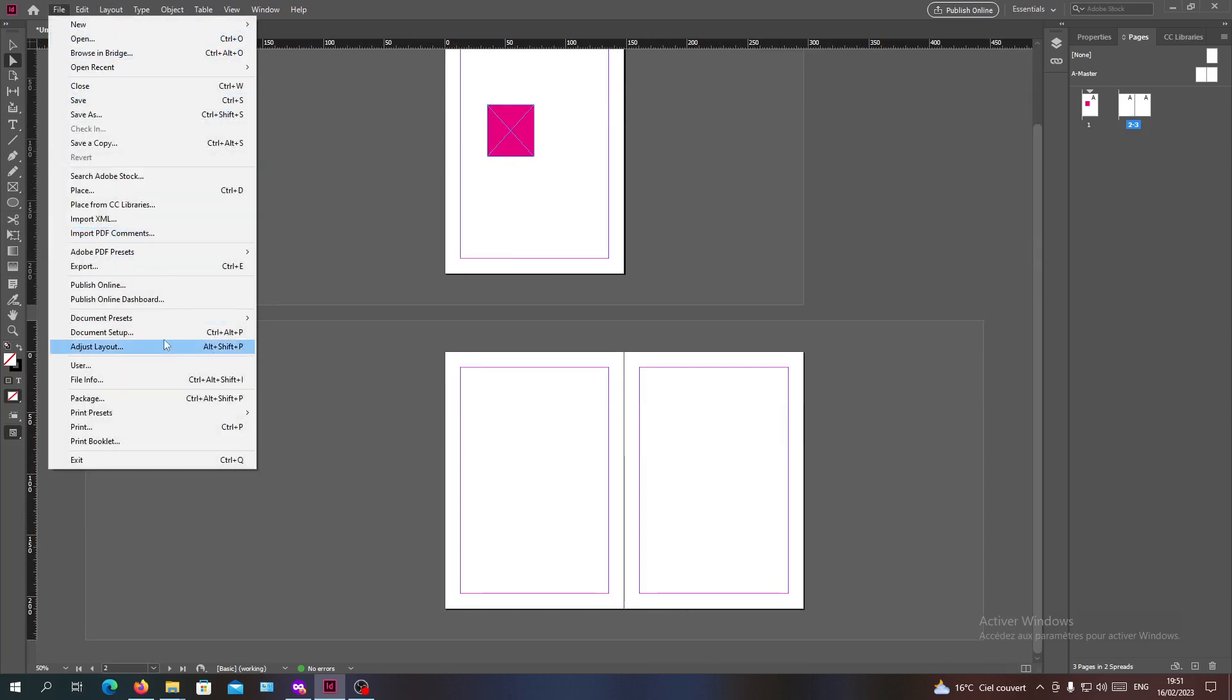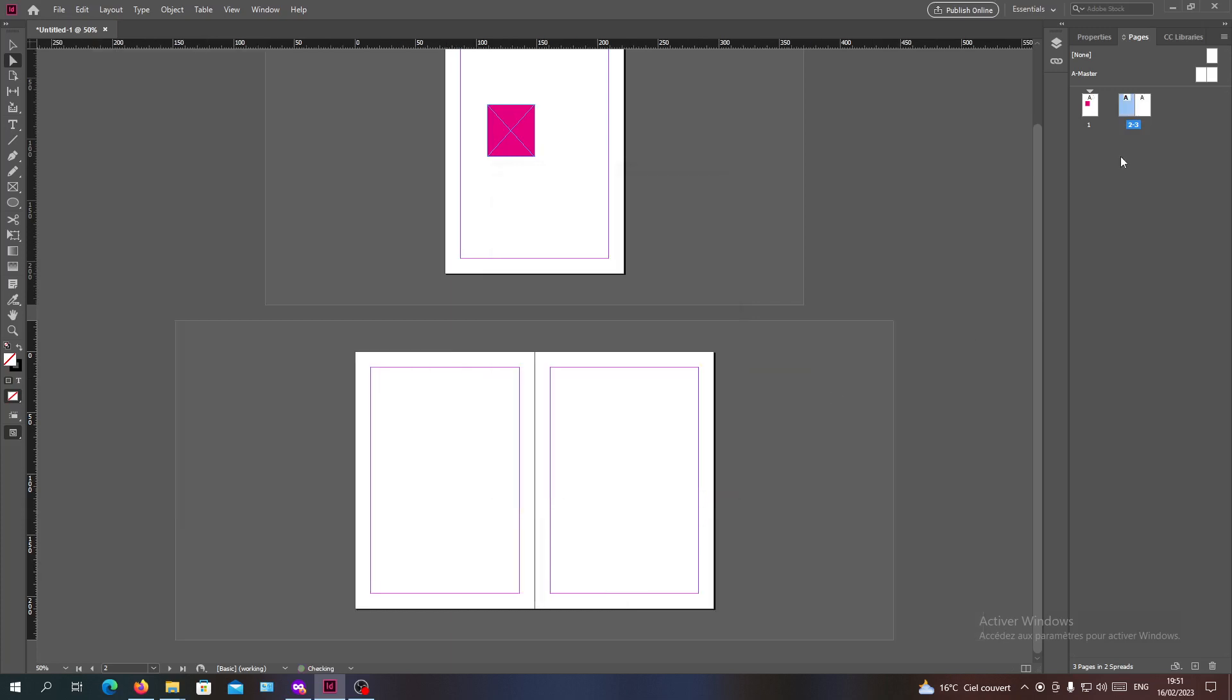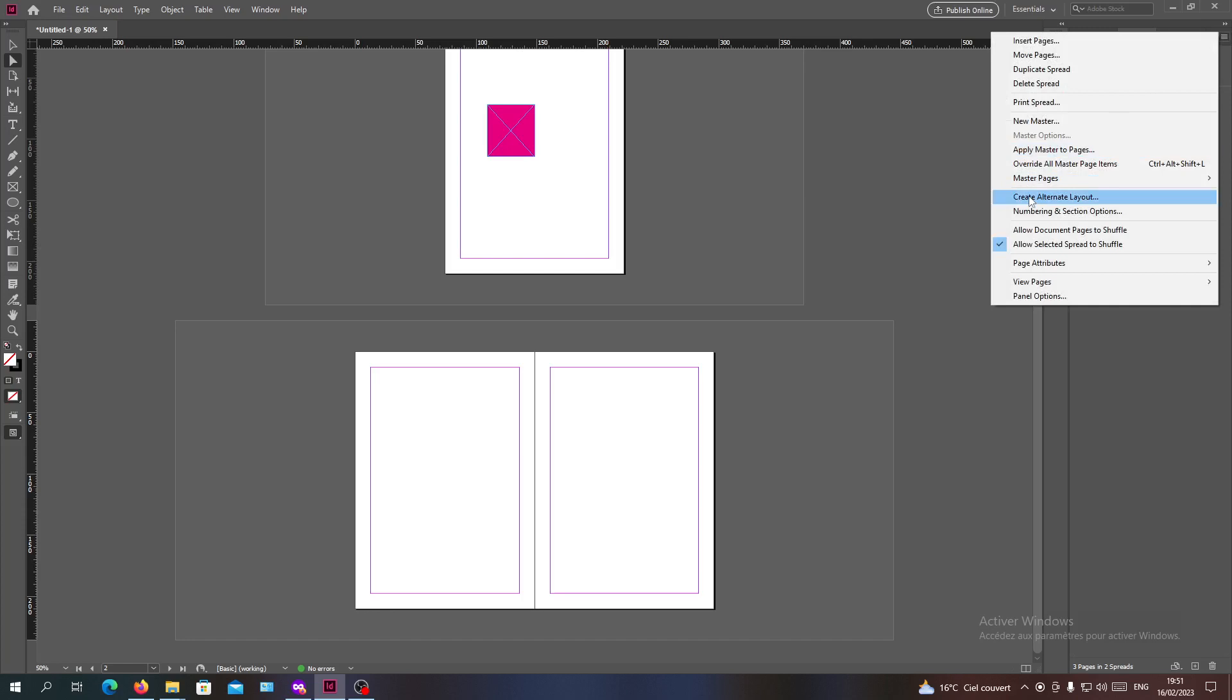Now we are going to go to Document Setup, and here we will go for the Facing Pages and we will check it off. So now we have Facing Pages checked off and we have Allow Documents Page to Shuffle also turned off.